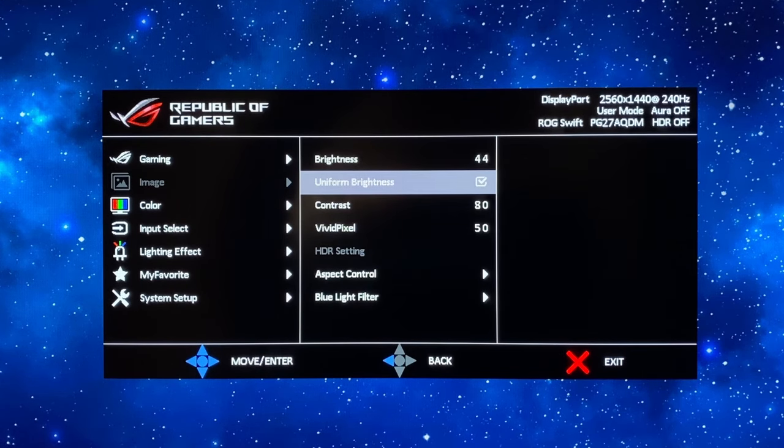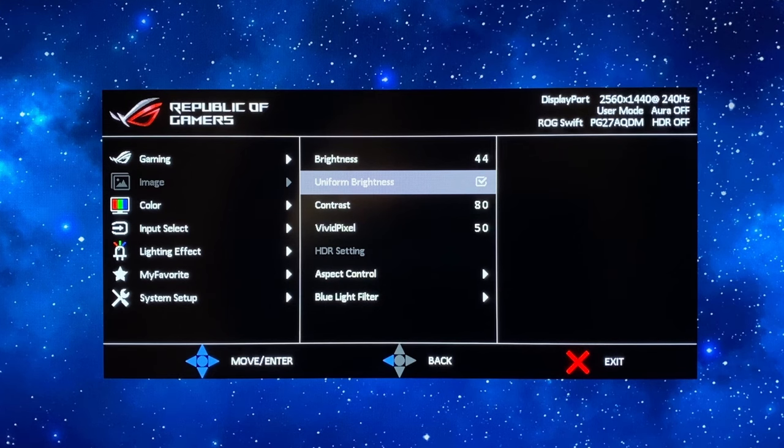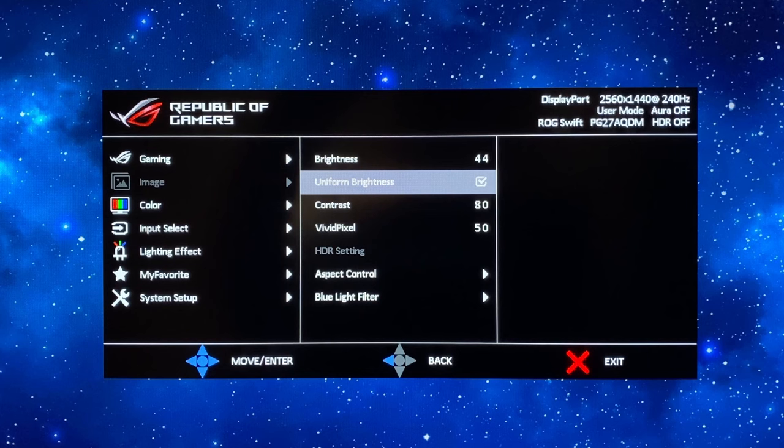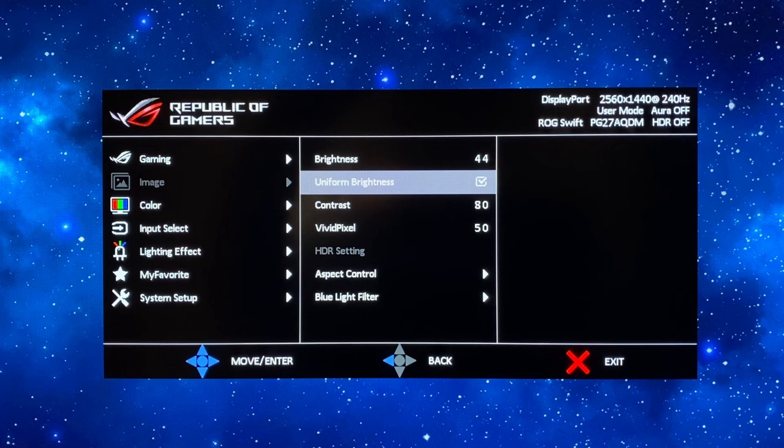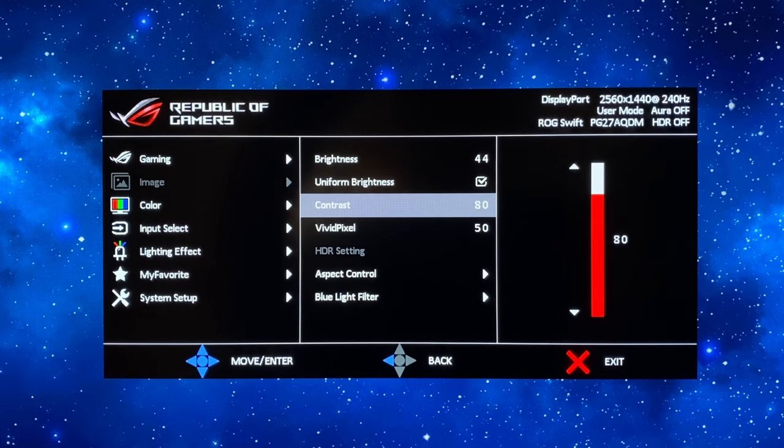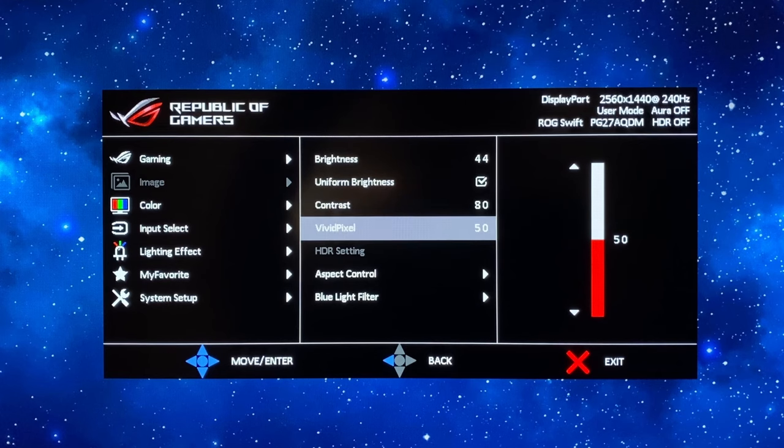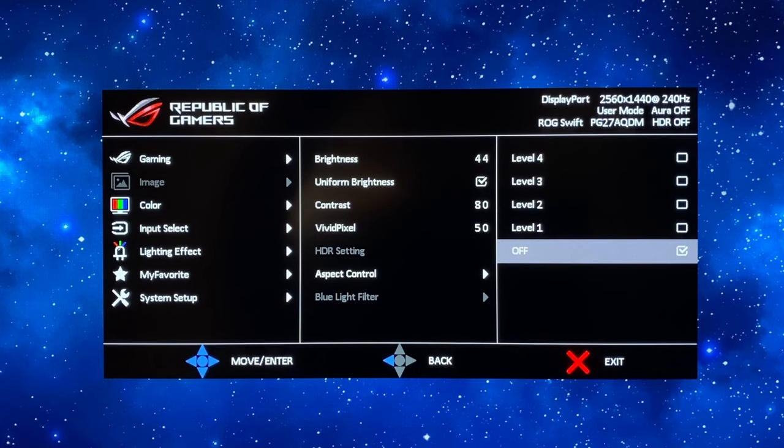Uniform brightness is turned on so that will mean that as your content and your window size changes you won't see any fluctuations in brightness it will remain consistent. There'll be no need for the OLED panel's ABL feature to kick in. Contrast can be left at the default 80 setting. Vivid pixel at 50.